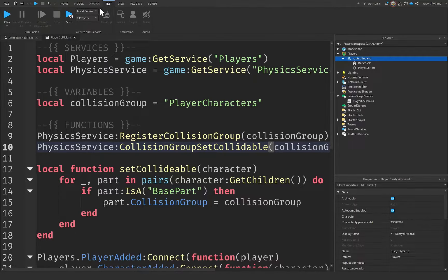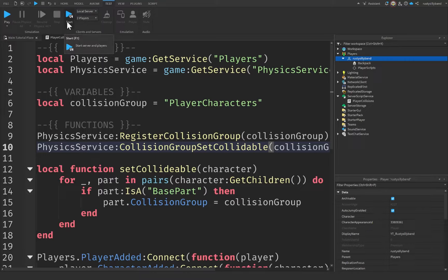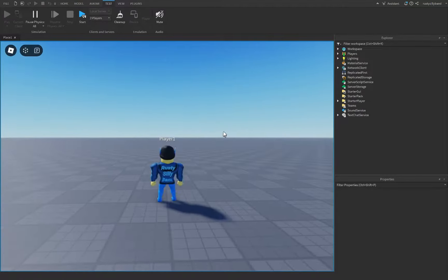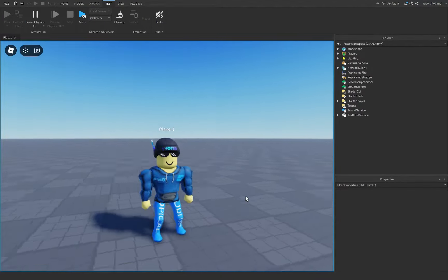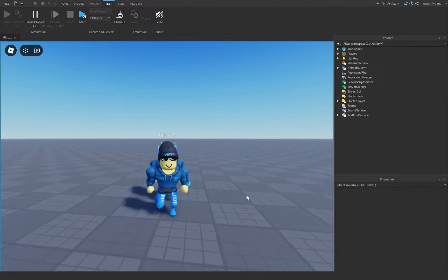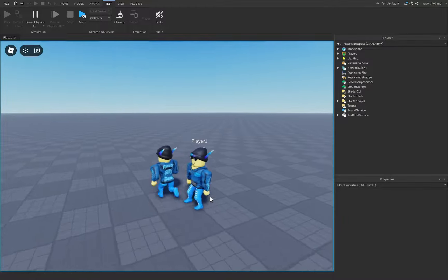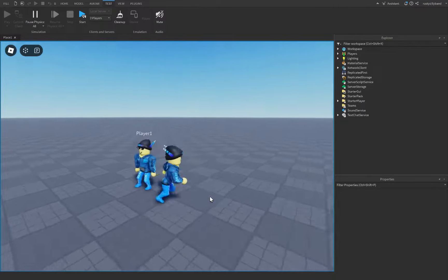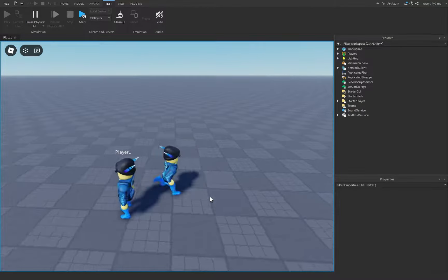If we go to the Test tab and set up a local server with two players, then click Start, we can test the game with multiple players. Joining the game, it looks like there's only one player, but in reality we have two different players — it's just that the CanCollide value is set to false, so we can actually pass right through each other.